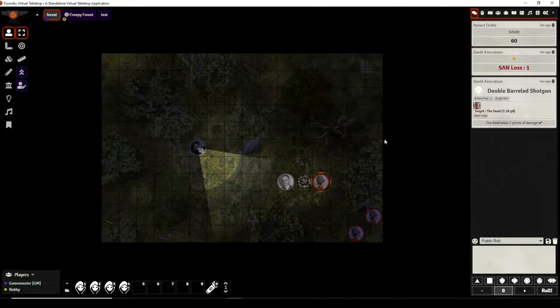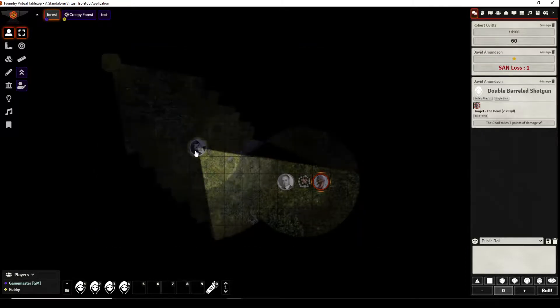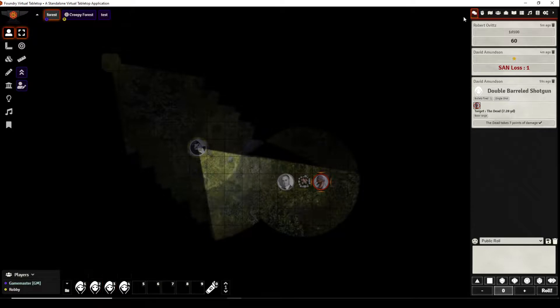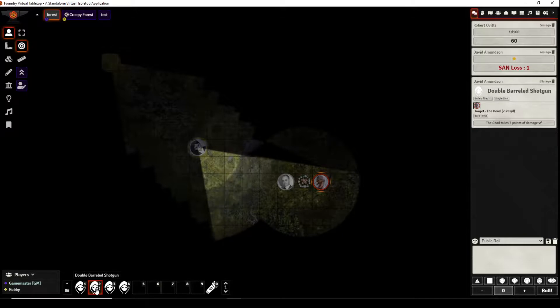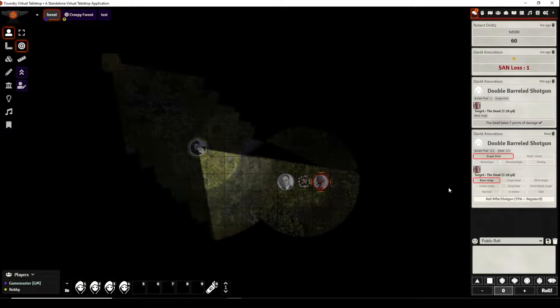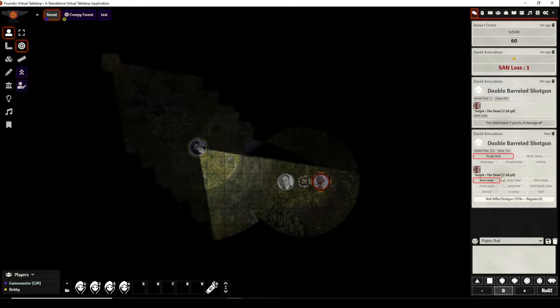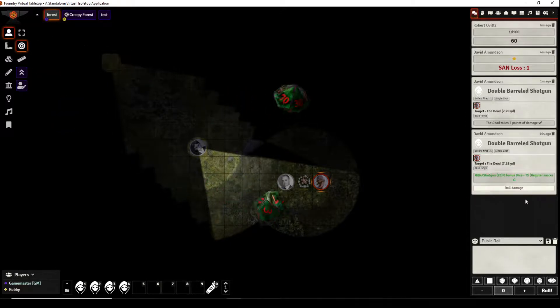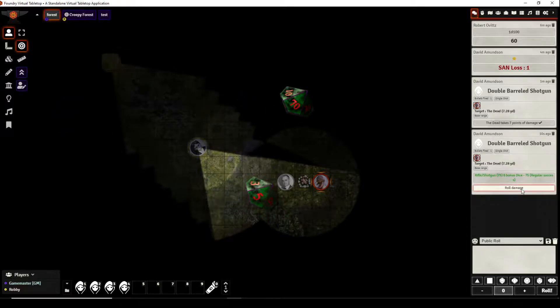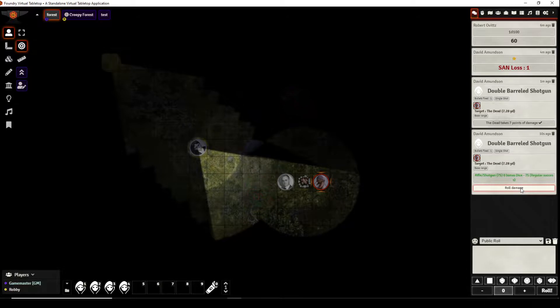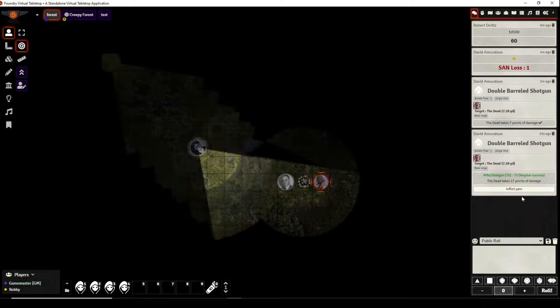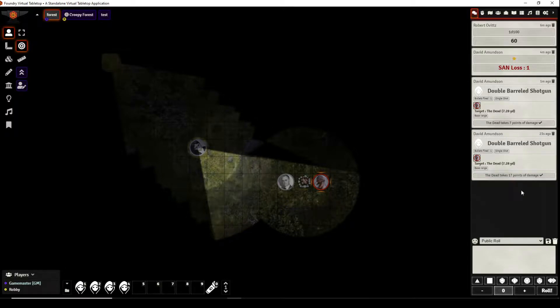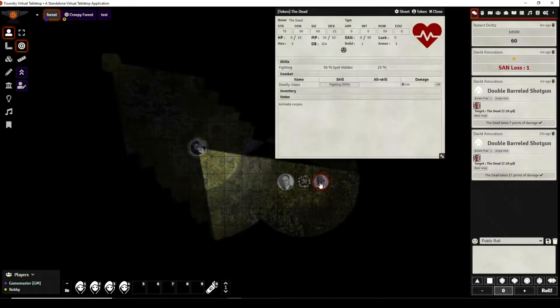Now because David Amundsen is using a double-barreled shotgun he can take two shots in the same round without penalty. So we'll go ahead and have him do that, he has the entity targeted still, he will fire his double-barreled shotgun yet again at the entity, still at base range, a single shot. He rolls, he hits with a 75, just barely.